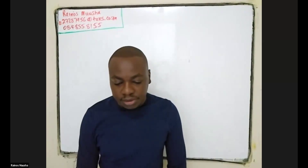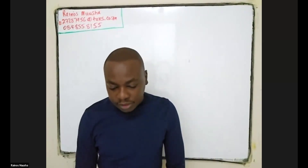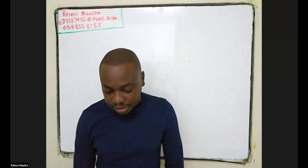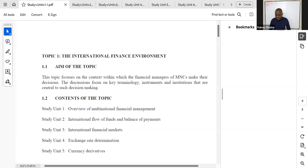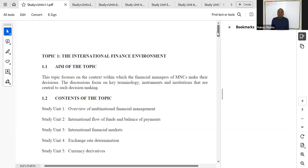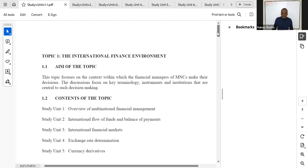Topic one of your curriculum looks at the international finance environment. This topic is an introduction to international finance. When you're doing your undergrad in financial management, you concentrate more on the domestic side — analyzing a company that is assumed to have its operations domestically.